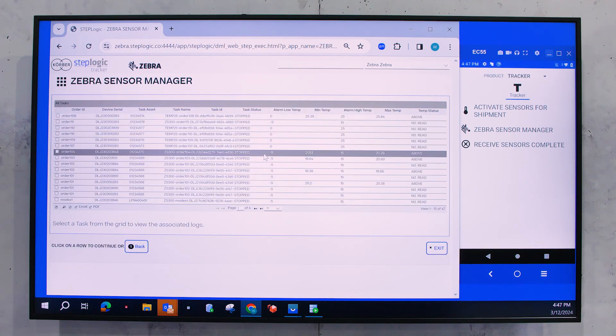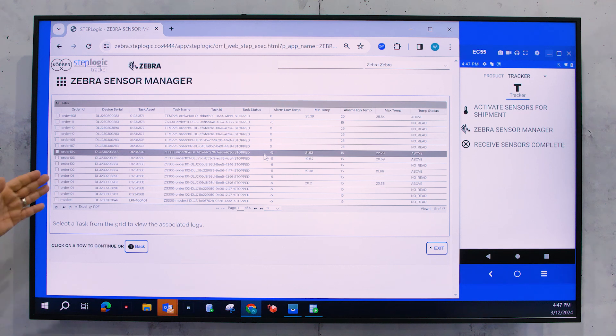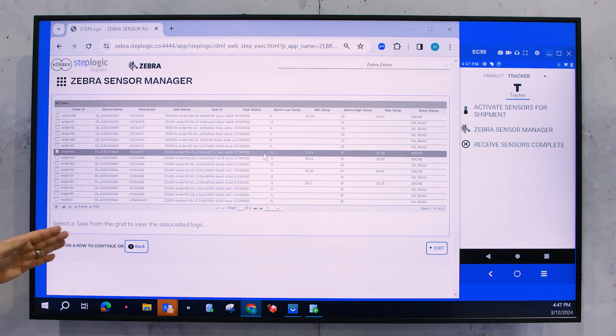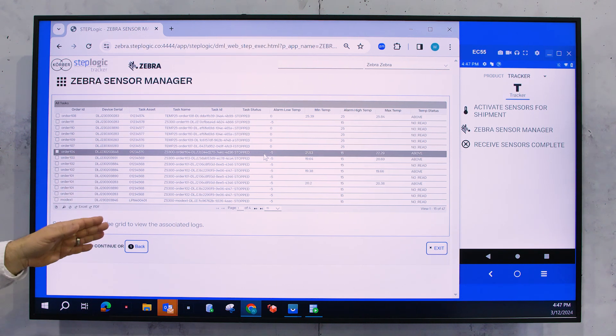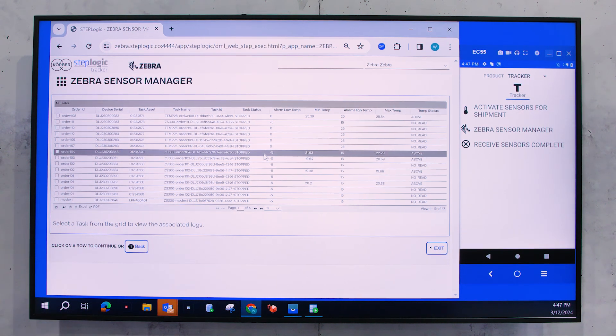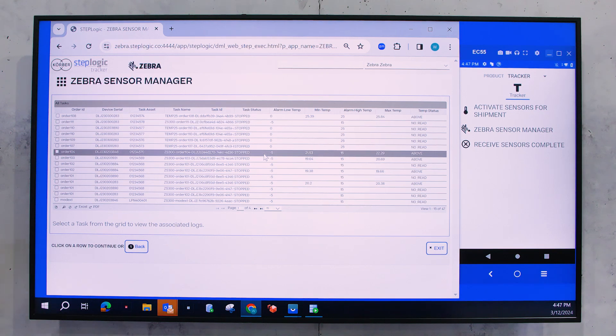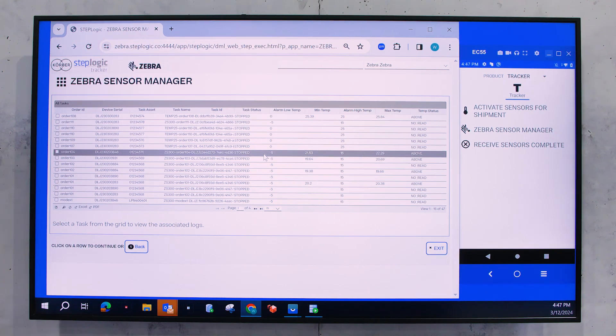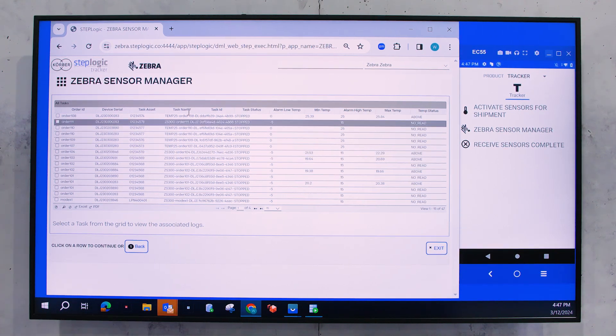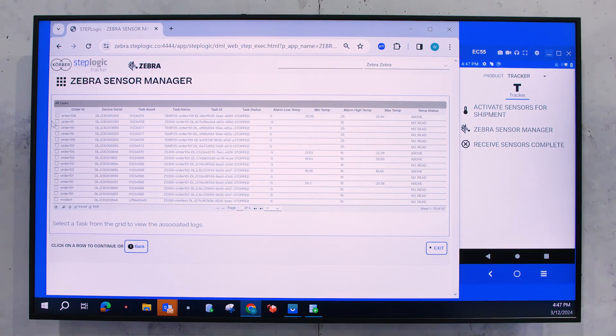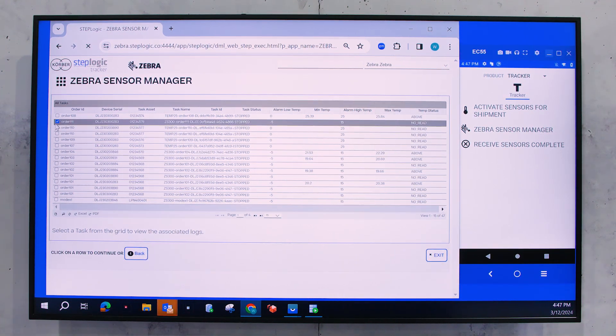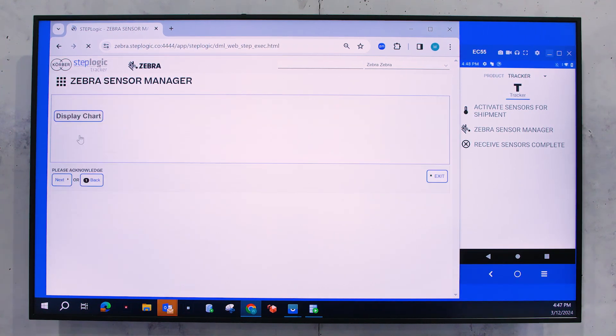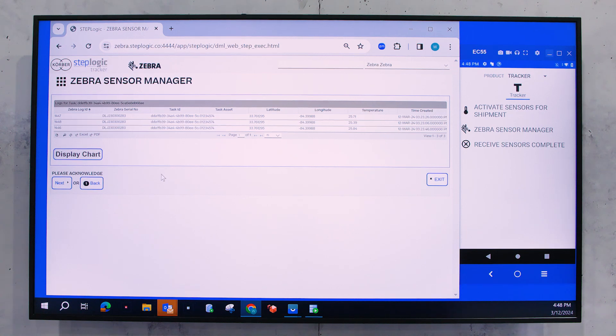But we're going to go into option nine, which is view logs. And here you're going to see the serial numbers and the orders that they're associated with it and the assets that we scanned to build those too. So you can see here my order, which was order 111. I'm going to click that and it's going to show me the data associated with that.